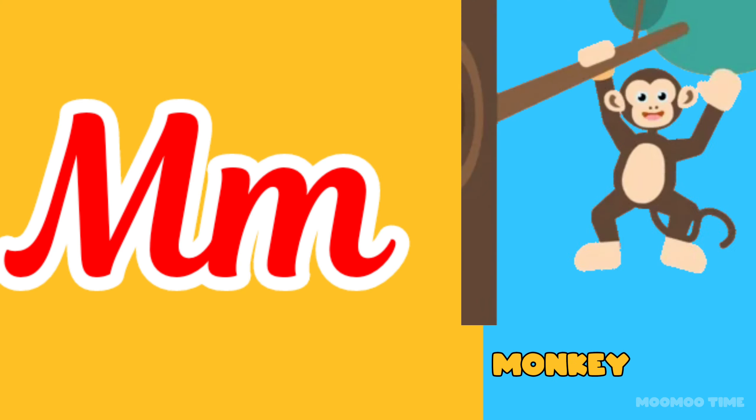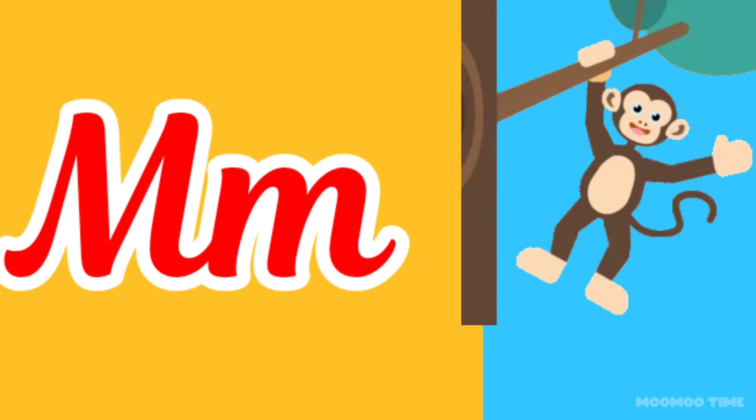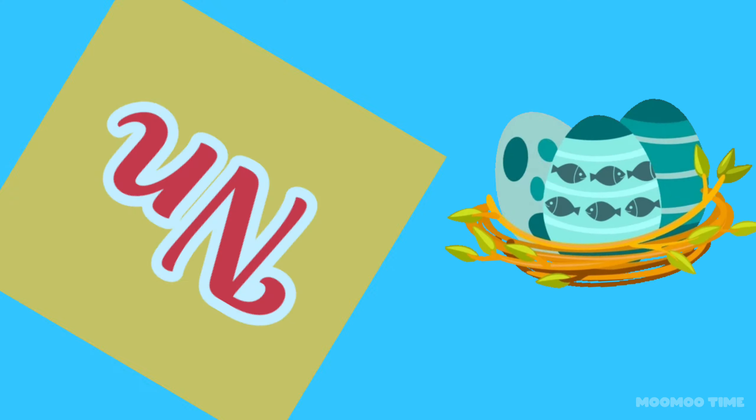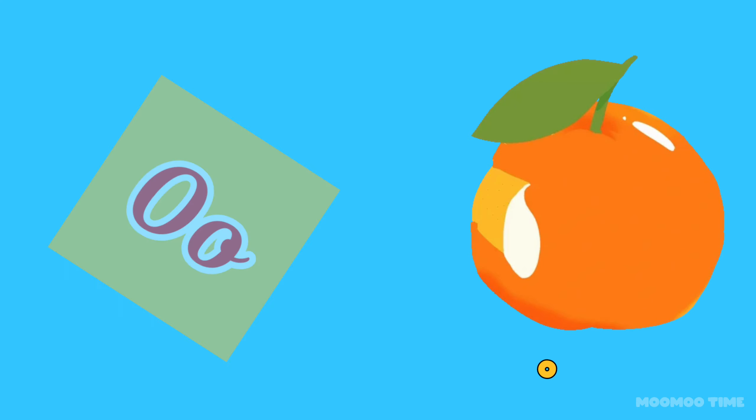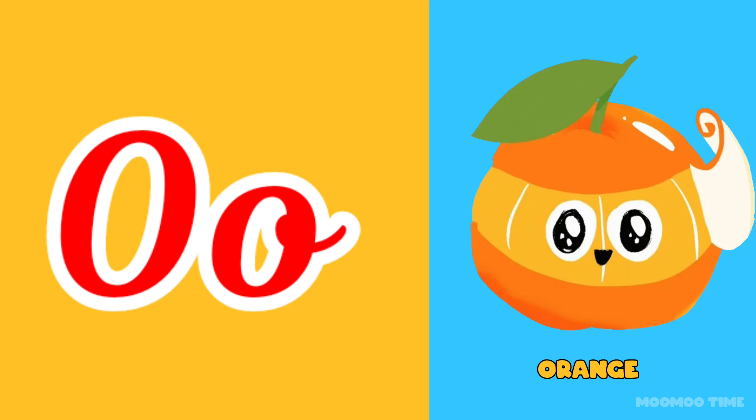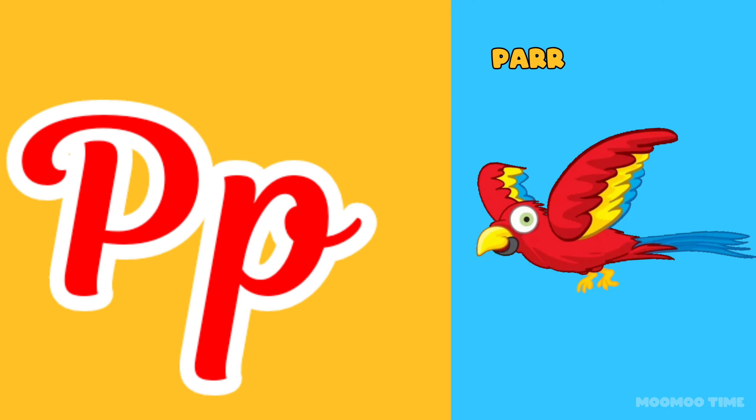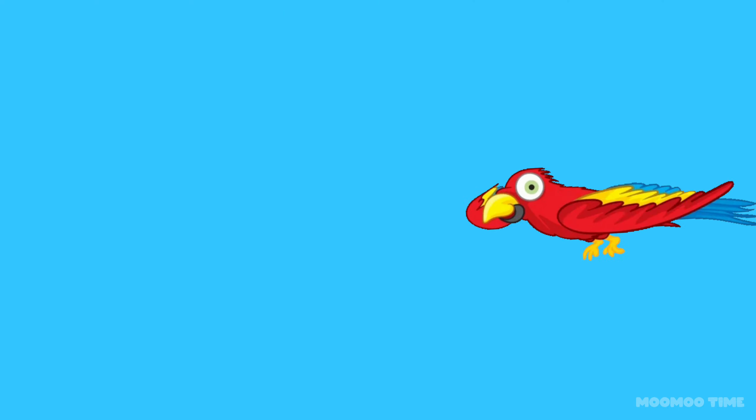M for monkey, N for night, O for orange, P for forest.